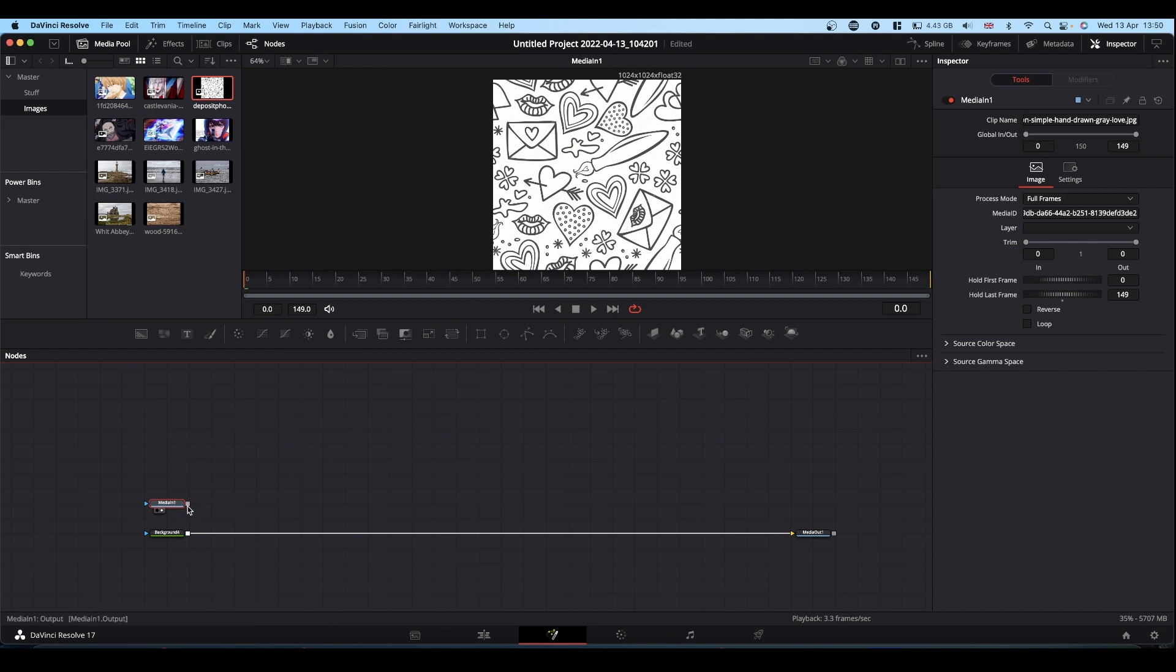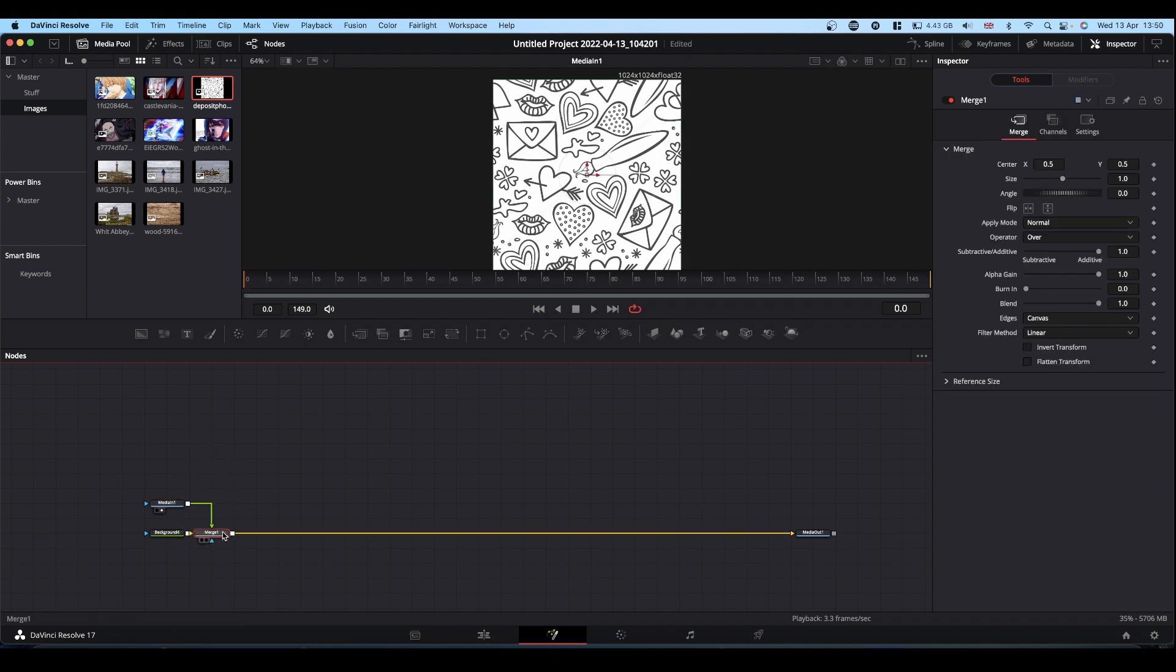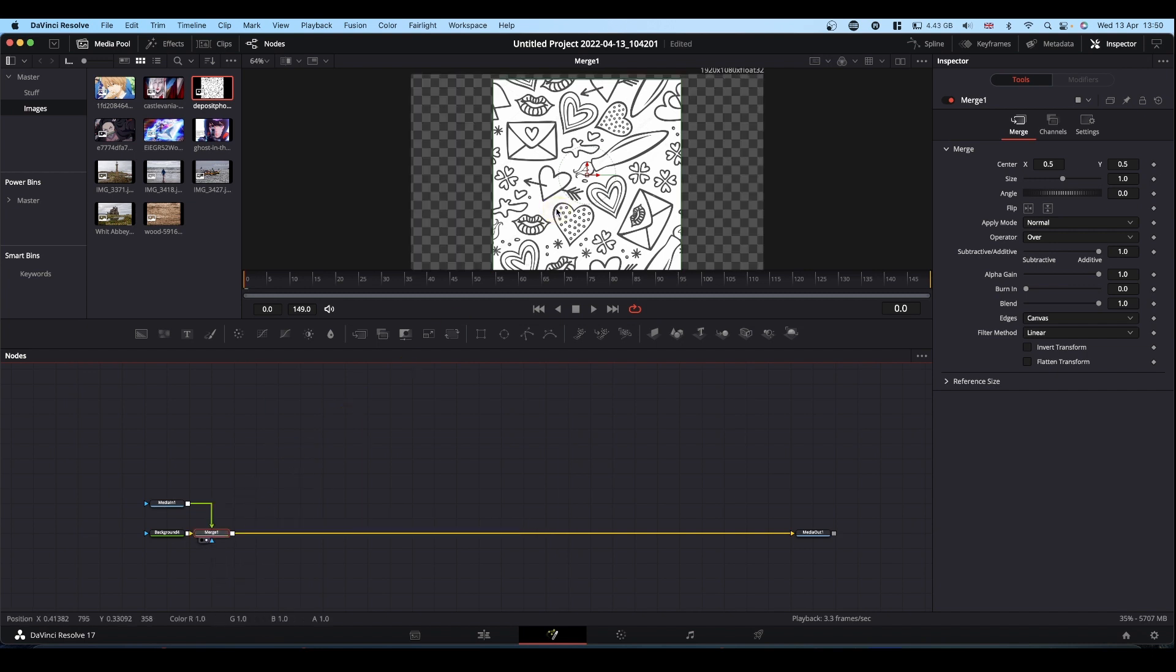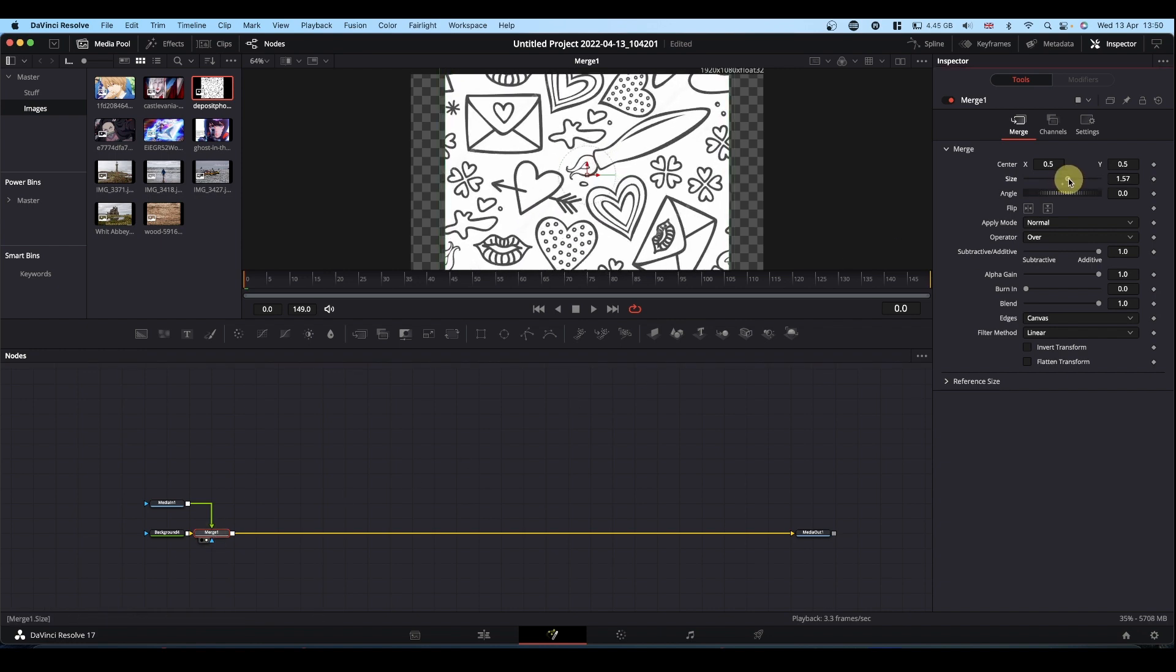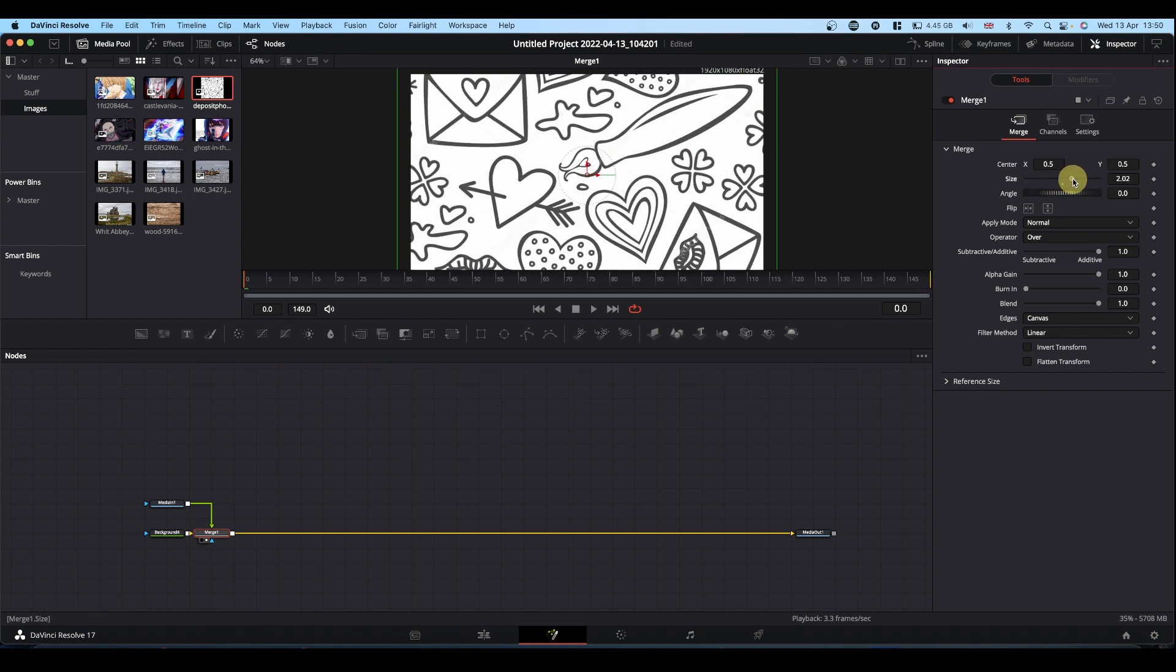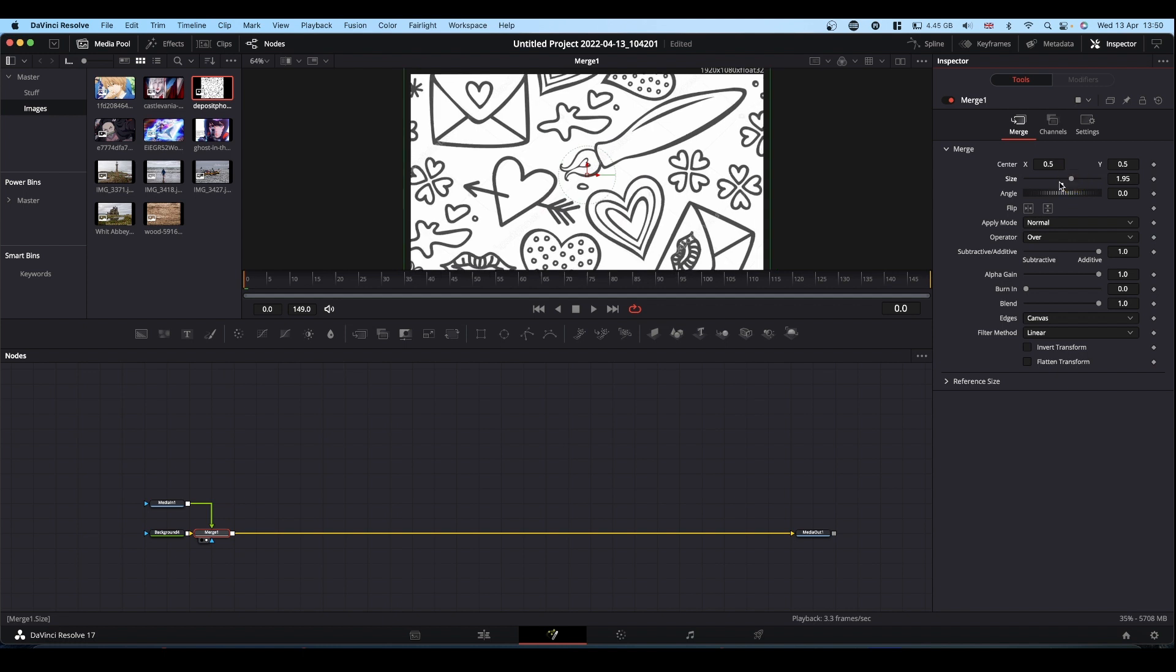So all I do, take the output of my Doodle, pop it onto the output of the background node. This automatically creates a merge node. And now you can see our square isn't big enough. So you can use your merge node to just resize it and fill your screen. Like so.